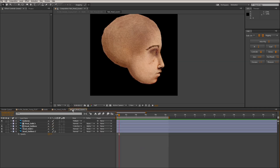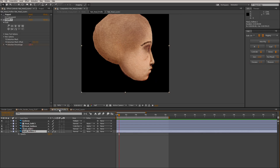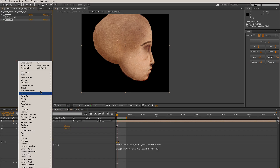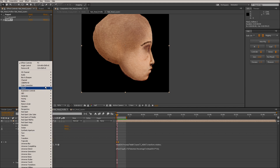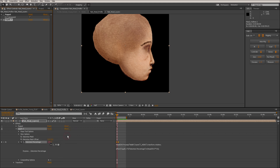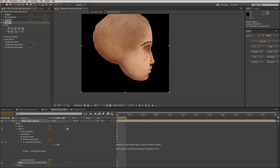One last thing with the Liquify tool — you can stack them. There is a point where it starts looking really weird, but you can stack them and do facial expressions.